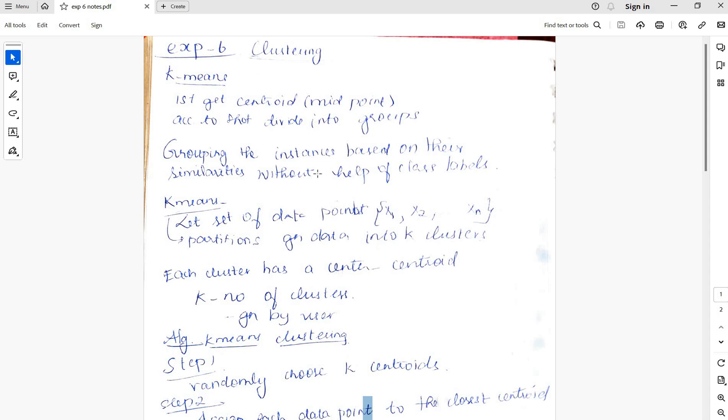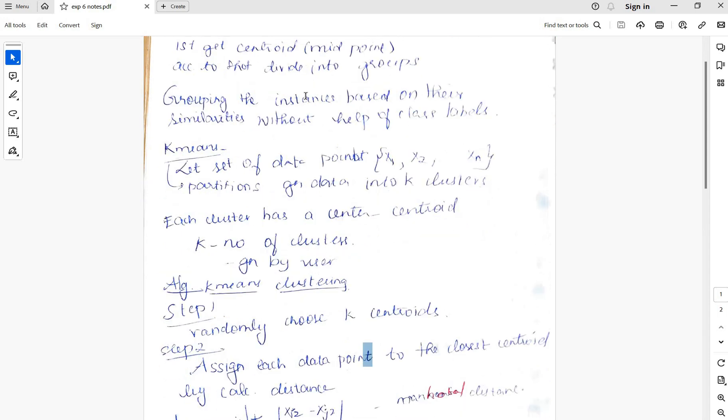If we need two groups, k equals 2, so there will be two centroids and two separate clusters or groups. Grouping the instances based on similarities without the help of class label. It's an unsupervised method where we don't have a class label.